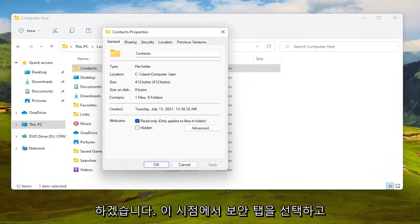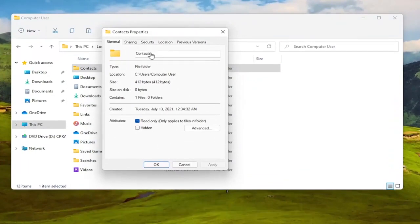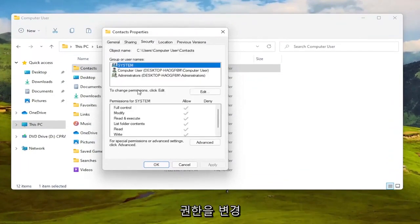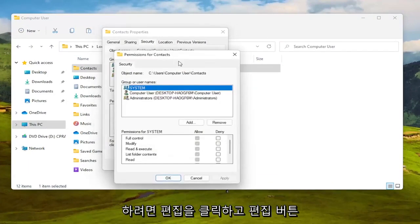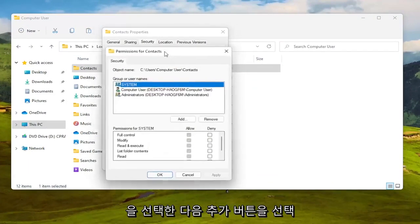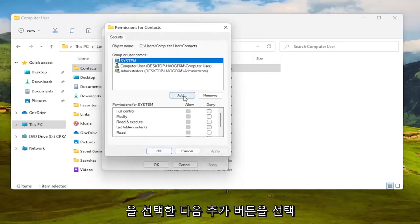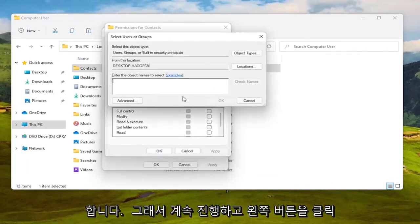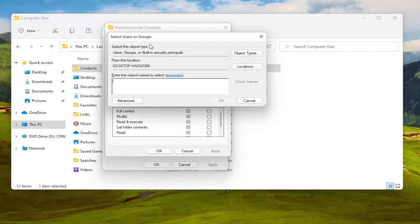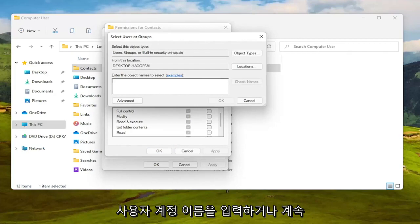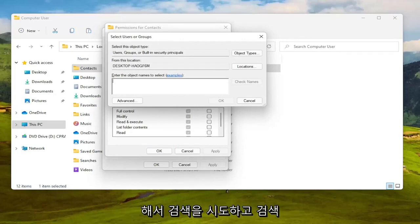We are at this point going to select the security tab. To change permissions click edit, select the edit button and then you want to select the add button. Go ahead and left click on that. To enter the object name to select you want to go ahead and just type in your user account name or go ahead and try and search for it.